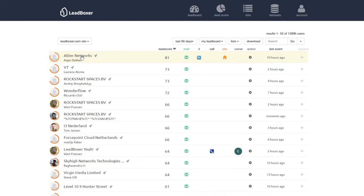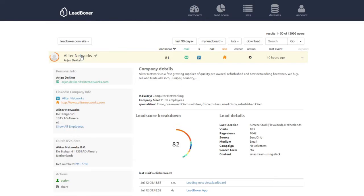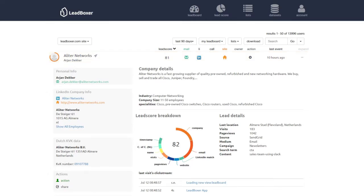When you open a lead, all the information that we know about this lead will be shown. We've got company details, the lead score breakdown, and the clickstream, which are the pages that they looked at.